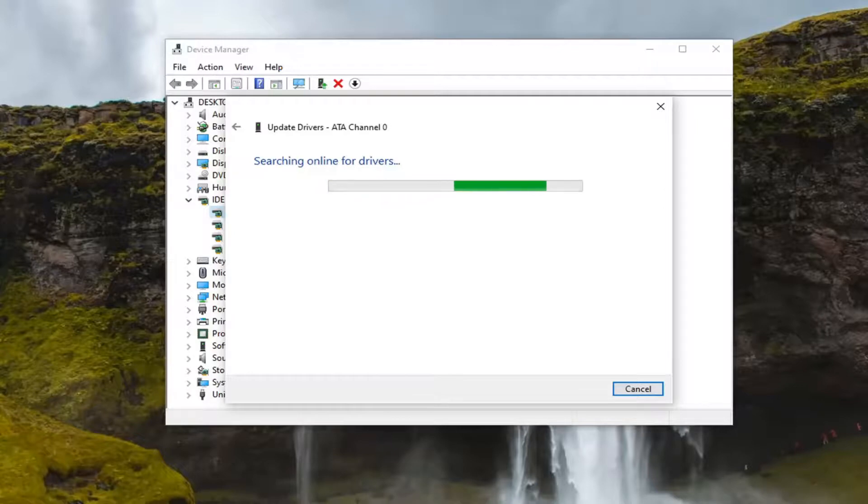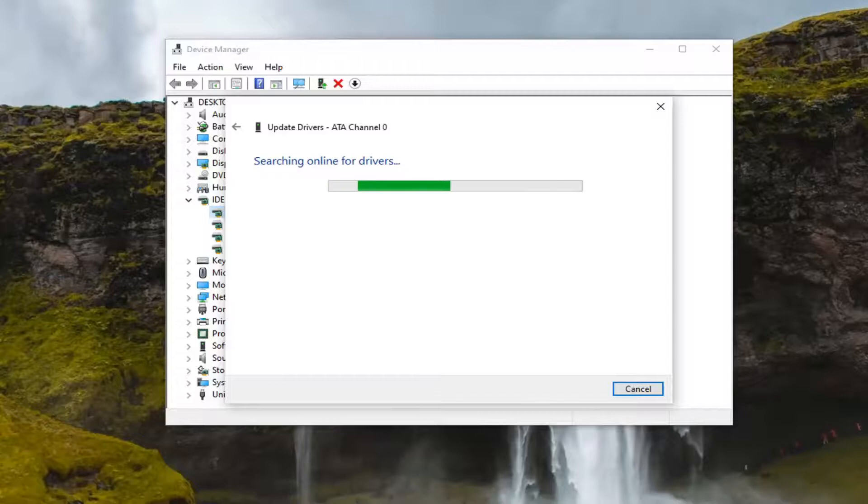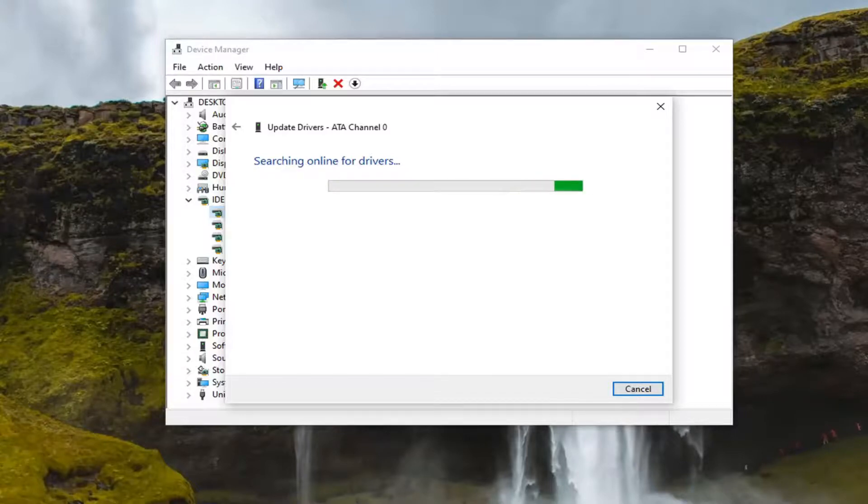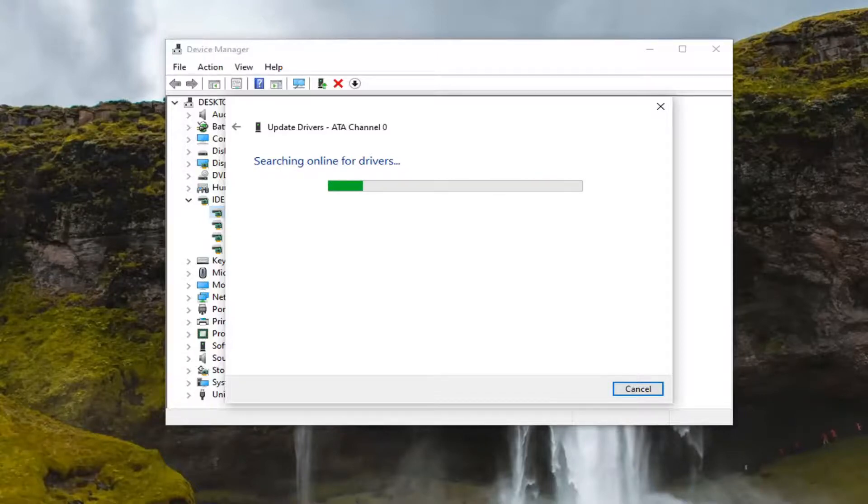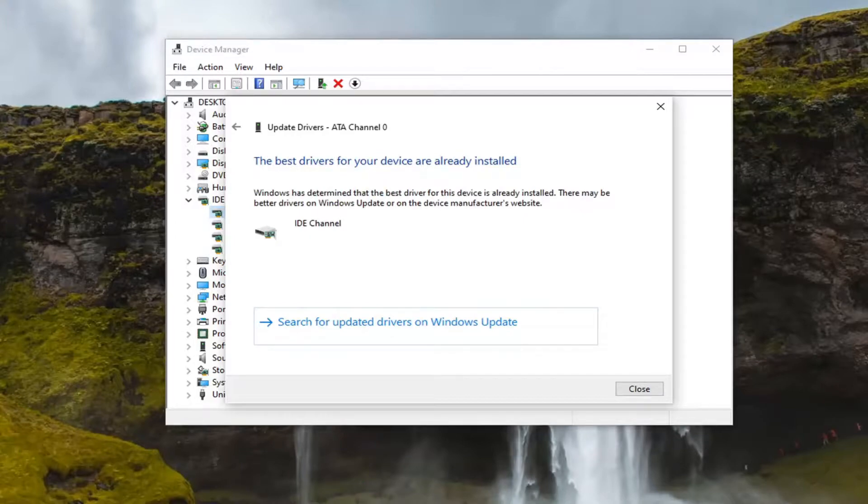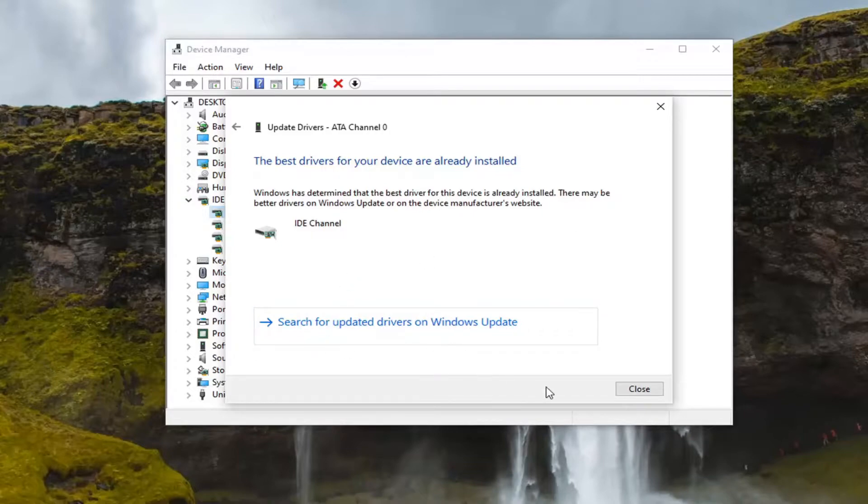You can also go online if you have an external webcam and see if there's any driver updates available by just googling drivers for and then enter in whatever your webcam is. Most hardware developers have an automatic tool that will just download and install for you. This is more of the manual way here. And you can also search for update drivers on Windows Update. Just giving you guys a few different options there.